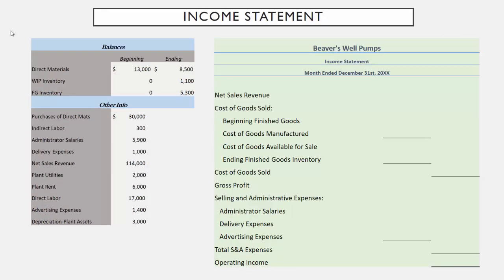Here is Beaver's Well Pump's income statement. Like all income statements, the first thing we start with is revenue — the information tells us that our net sales revenue was $114,000, so we put it in the right-hand side. From that we need to subtract out our cost of goods sold. It's not given to us so we have to compute it. We take our beginning finished goods inventory, which is zero, and add to it the cost of goods manufactured — that $61,700 we got from the cost of goods manufactured schedule. Yes, you have to make the COGM schedule just so you can have this one number on your income statement. The whole purpose of that document is to help you prepare this document.